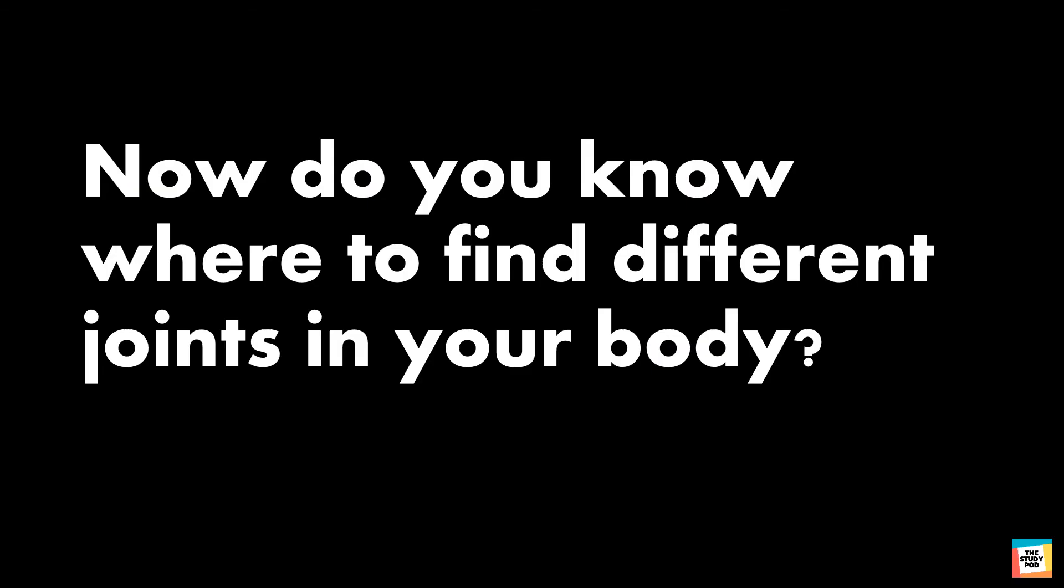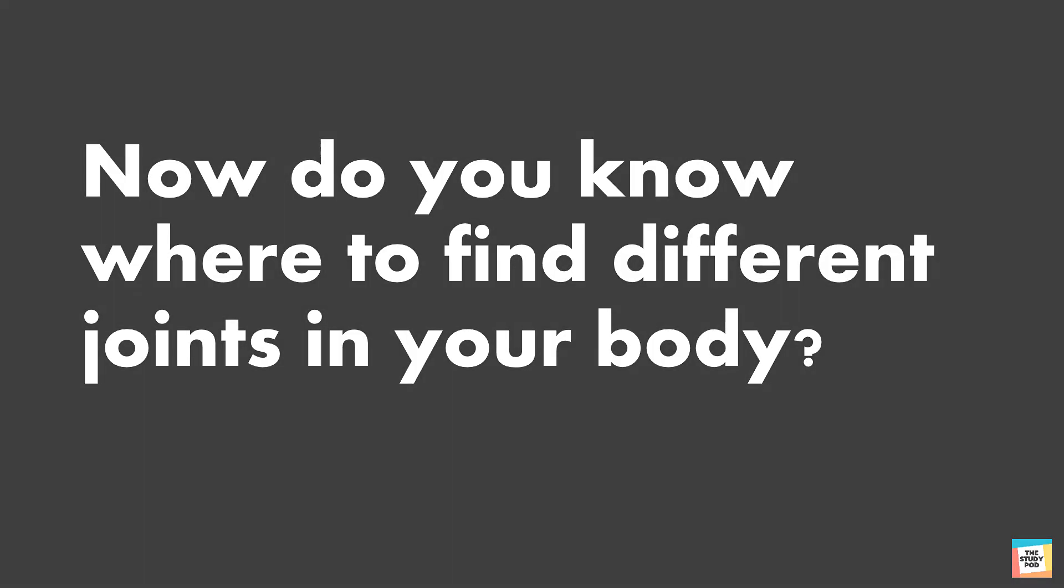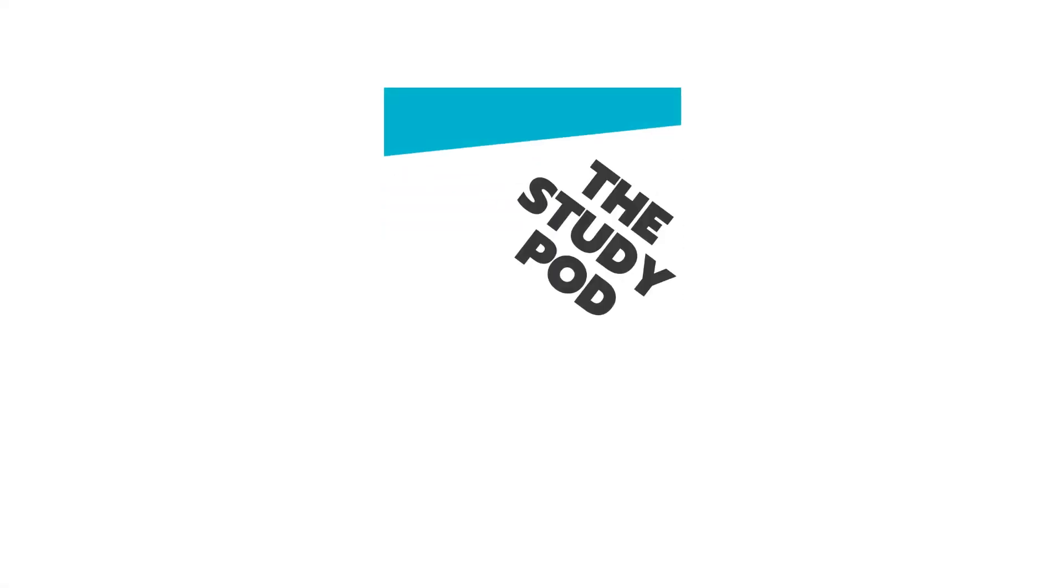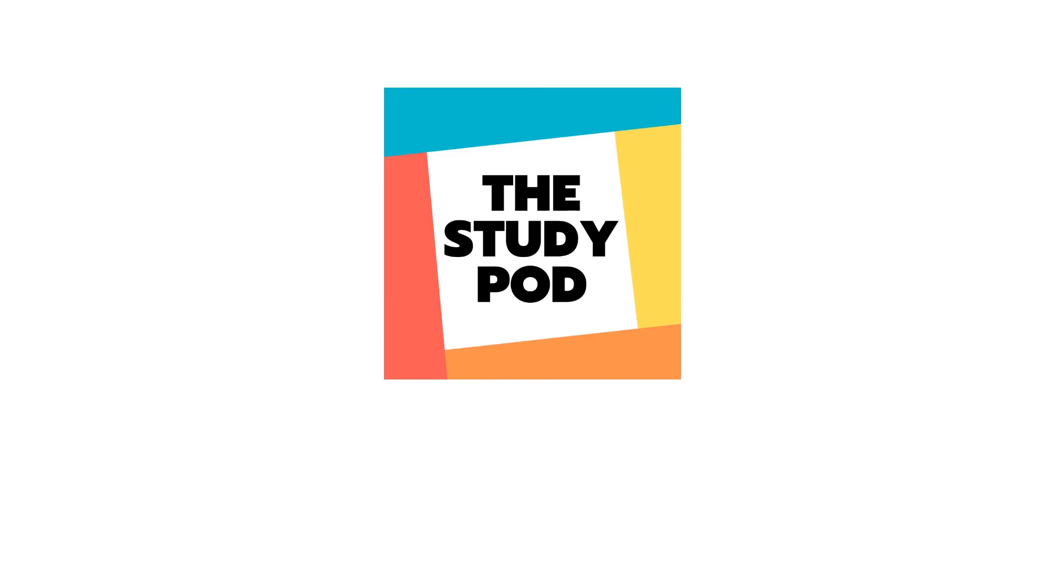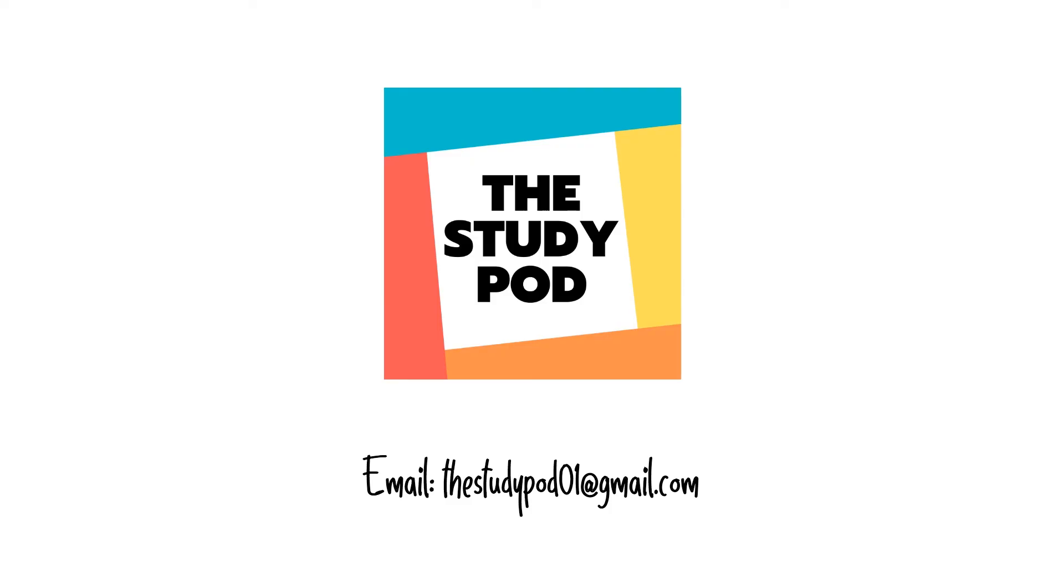So kids, now do you know where to find different joints in your body? This brings us to the end of the video. If you have any queries you can write to us at thestudypod01 at gmail.com.